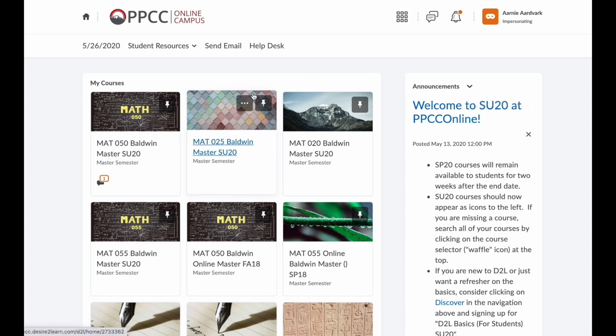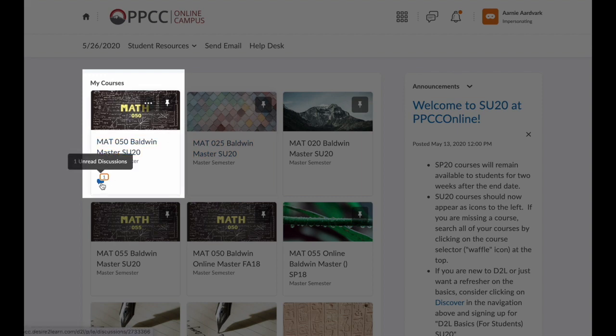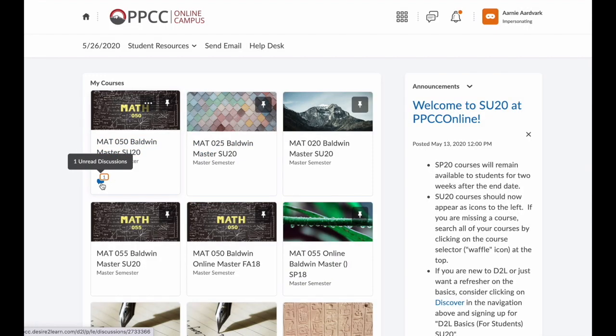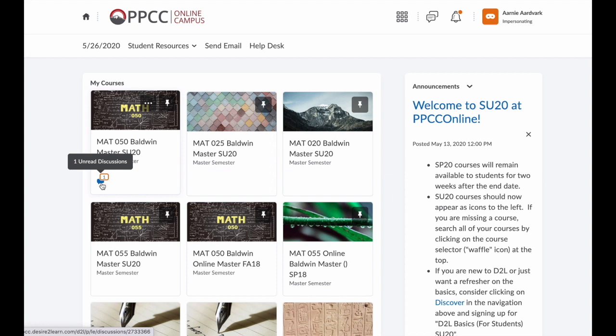Now let's look at the classes I'm enrolled in. Notice that my first course has a little icon under it — this is a notification. This particular notification is for the discussion board, and the little number one tells me that there is currently one unread discussion post. If you click that discussion icon, it will take you straight to the discussion board. This is not the best way to enter your course, because it takes you to the discussion board and you could miss any important information on the homepage.